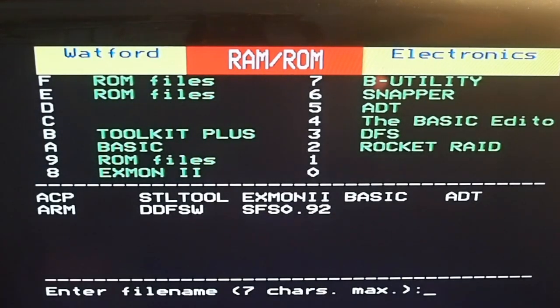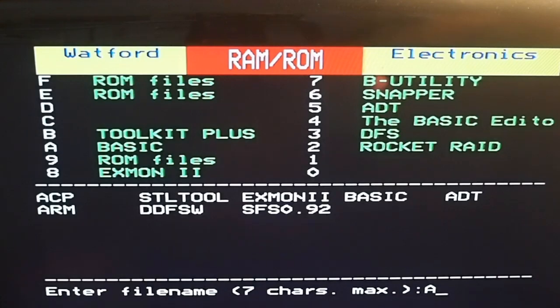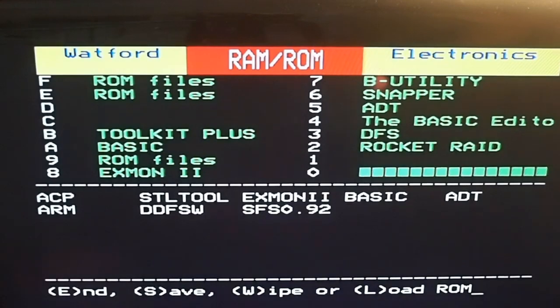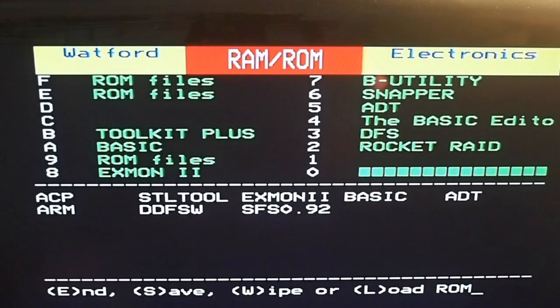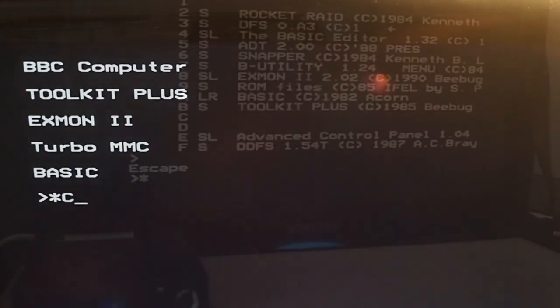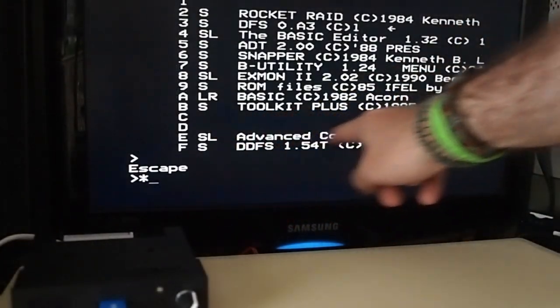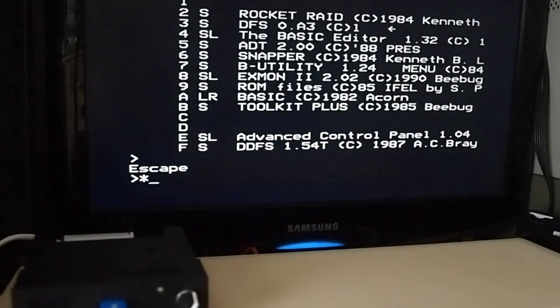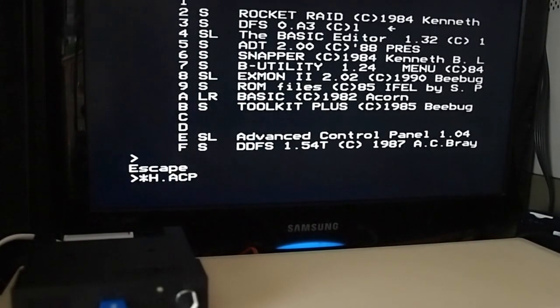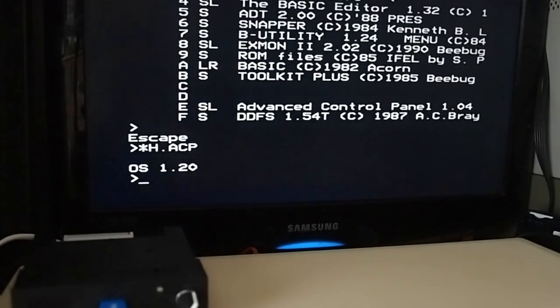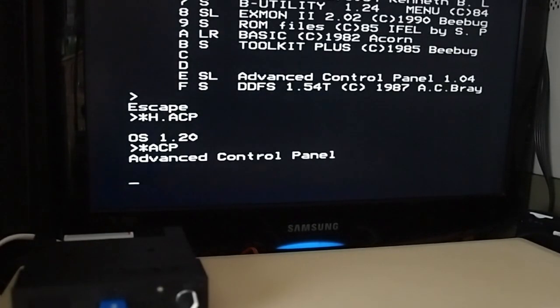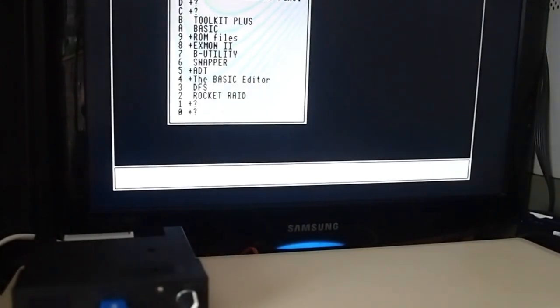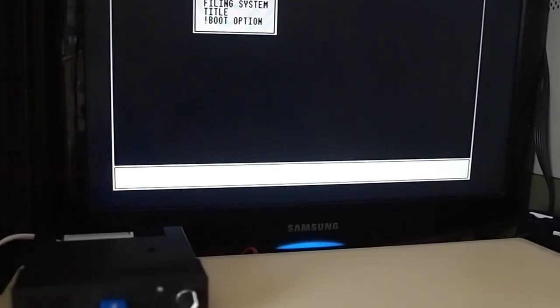So we'll load that into slot D. I don't think it likes it there. Let me just try advanced control panel in slot 0 actually. Yeah it hasn't read it very well but that should be working now. So now go star. So basically you can see here the advanced control panel if you do a help on any ROM, any sideways ROM you can see what its functions are although not in this case. And there's the advanced control panel which is a nice little interface for configuring ROMs and the filing system, all sorts of things there.